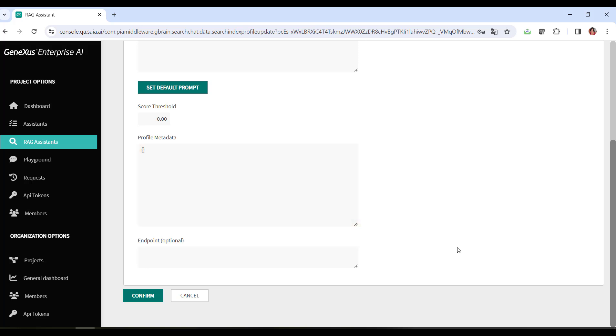Finally, the endpoint box may contain the URL pointing to the specific server or service where the retrieval methods or models are hosted.